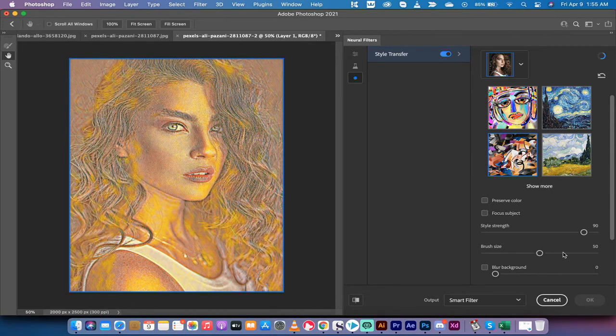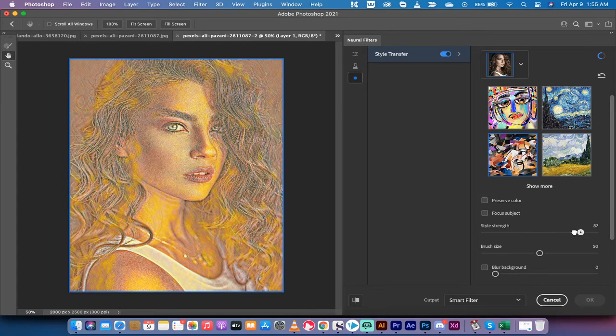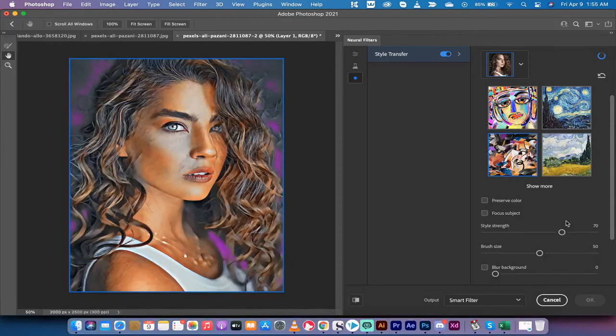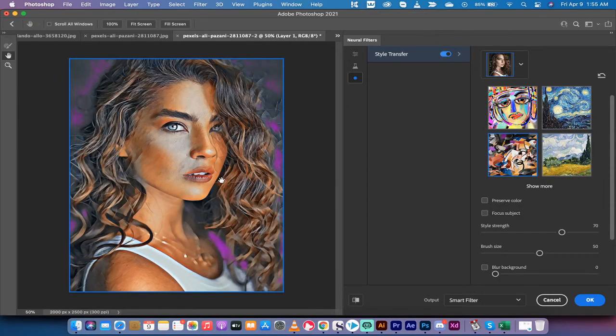You can adjust the style strength. If I don't want it to be as strong and want to dial it back and make it a little more subtle, there we go. Now this is a really nice image actually.